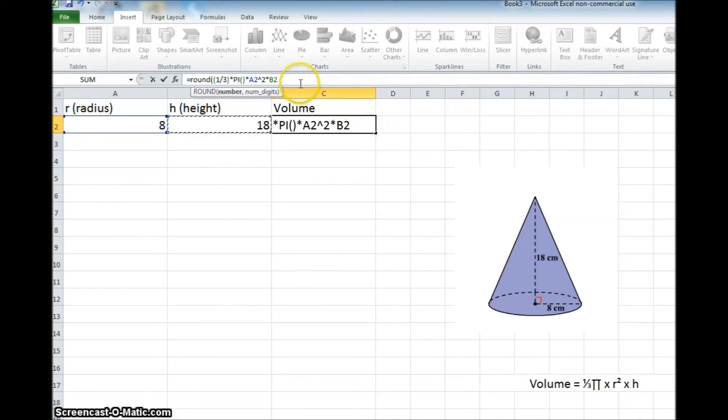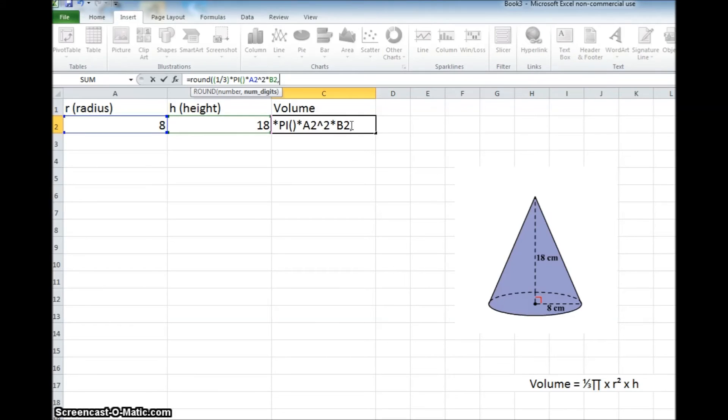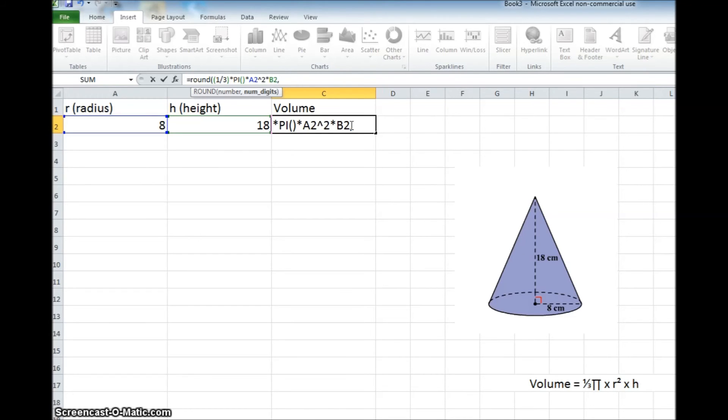And then we'll end this, and we're still in the round function, so this is the end of the formula. But because we wanted to round it, we're now ready for a comma, and it's going to ask us how many digits after the decimal point do we want it to round to. We want a nice, even number, so I don't want any digits past the decimal, so I'm just going to put a 0.